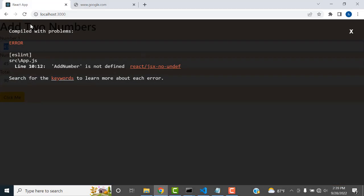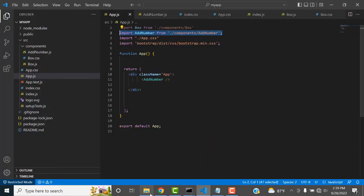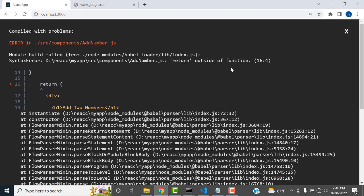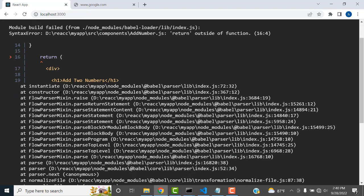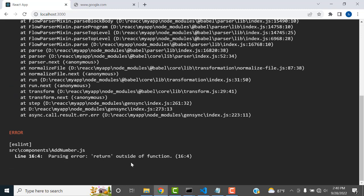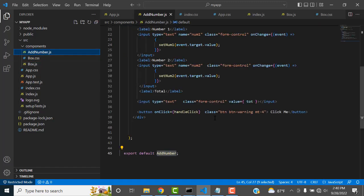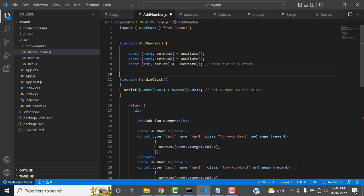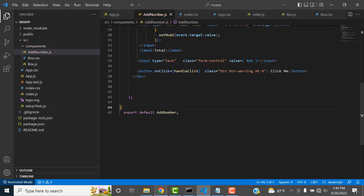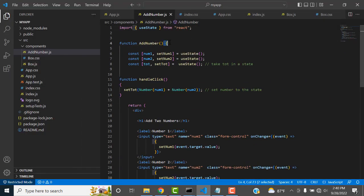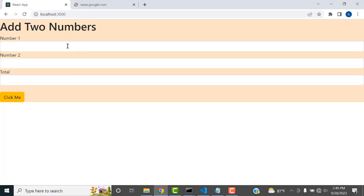Save all files. The next error is 'return outside the function'. The problem is that the closing bracket of the AddNumber function was misplaced. Close the function bracket in the correct position — after the return statement. Once fixed, the error is resolved and everything is working.